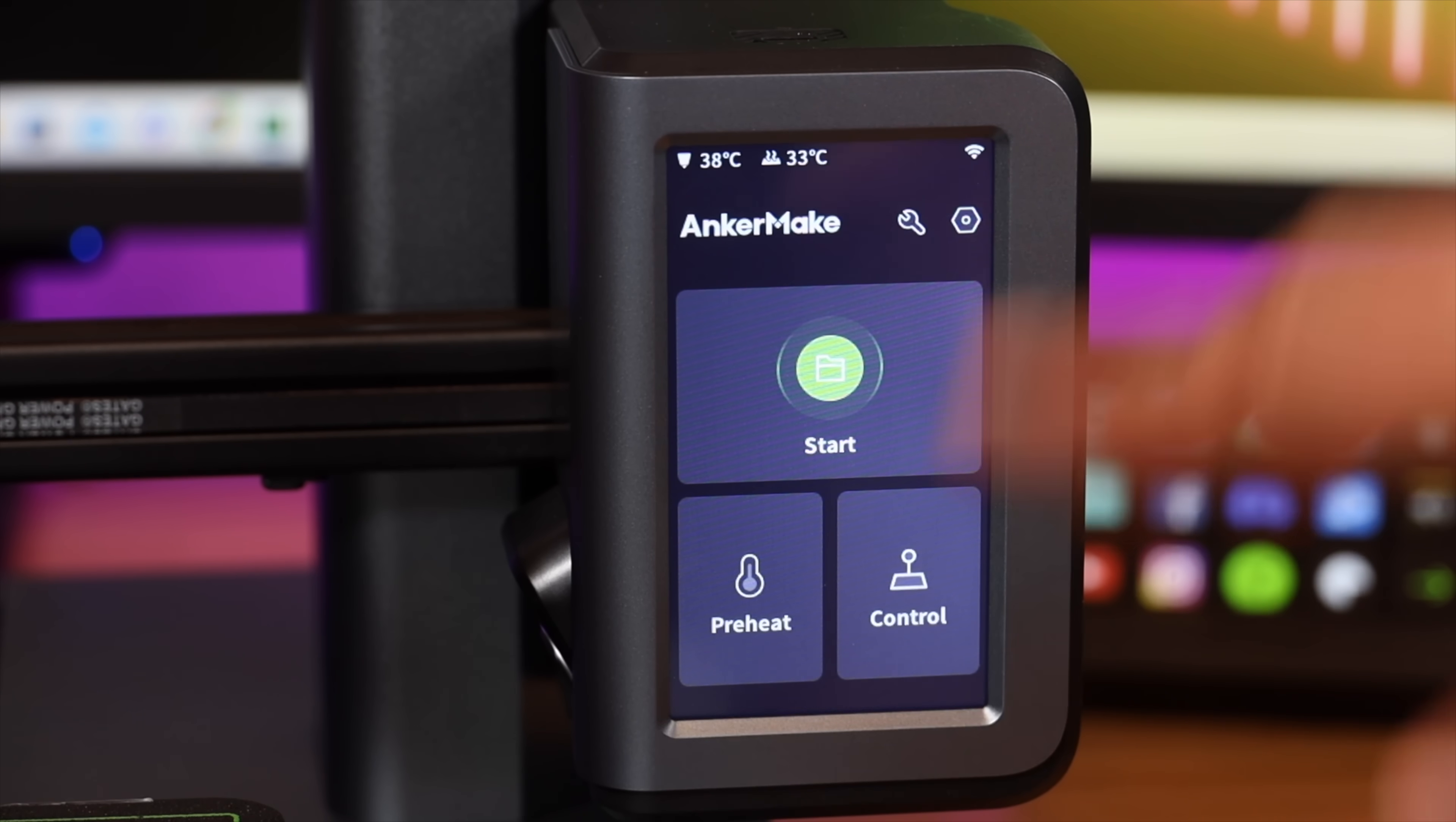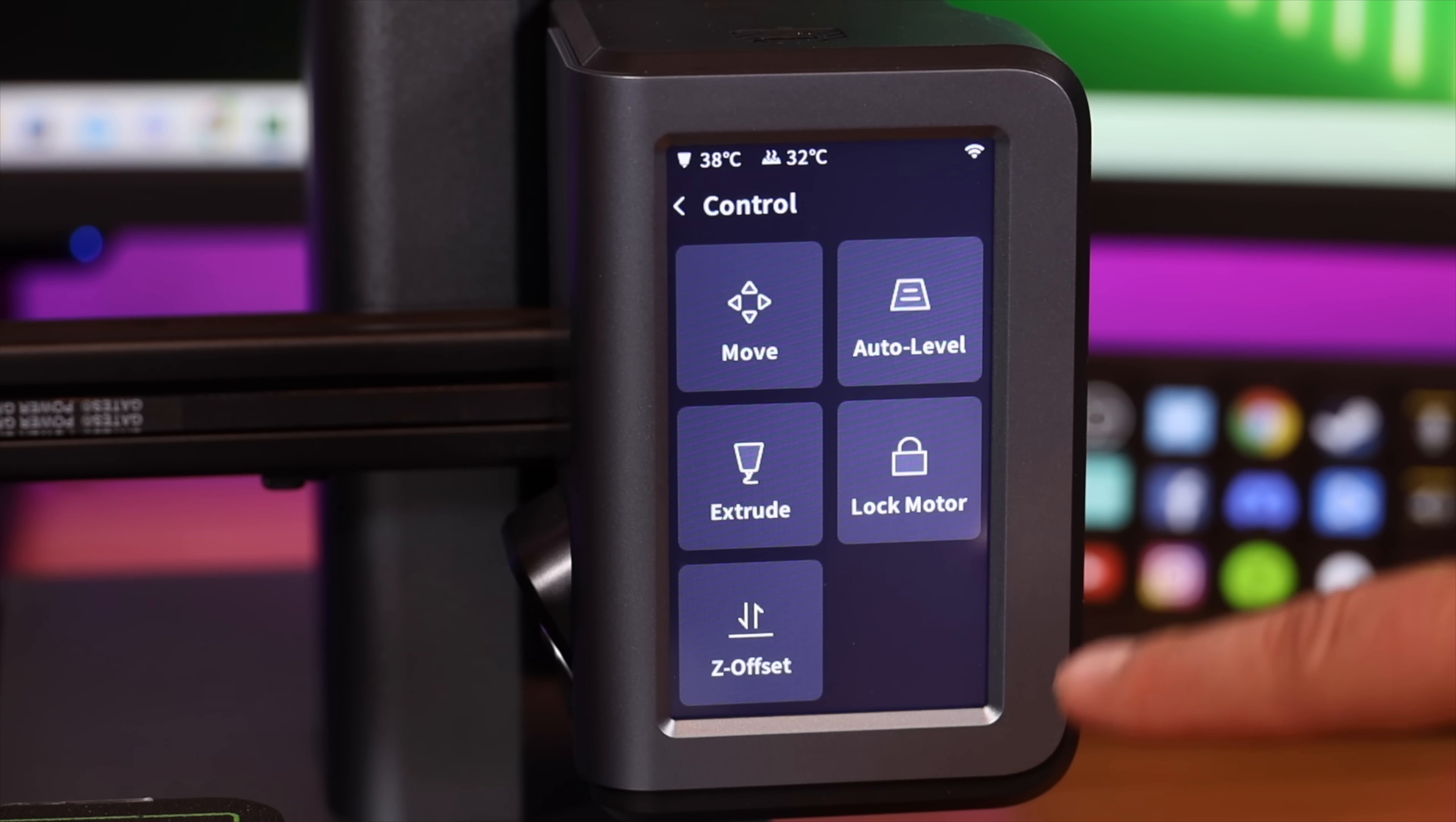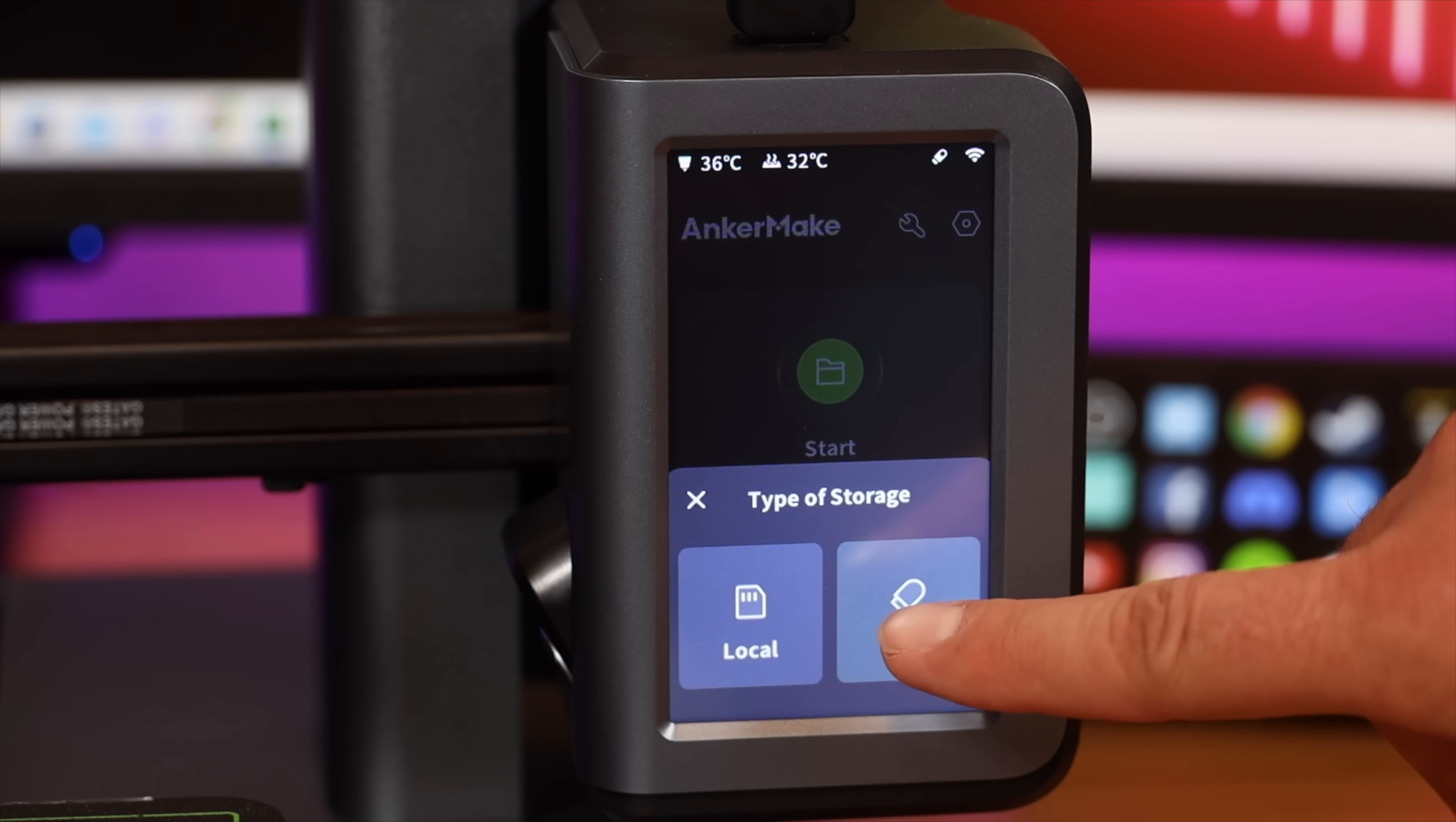The touch screen makes it very easy to operate this directly from the unit itself, so you can do things like preheat. If you go to the control you actually have the ability to move the platform and the extruder. You can easily auto level. There are some different settings for the extruder here as well. You have the ability to unlock and lock the motors. You can start your prints right from the machine either through local or your USB thumb drive.